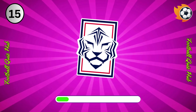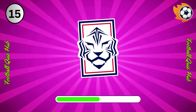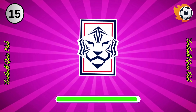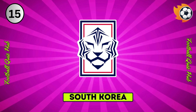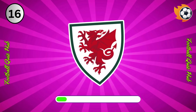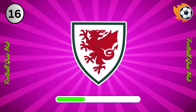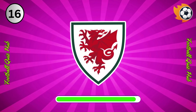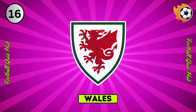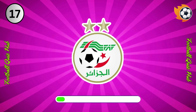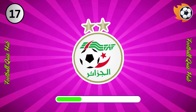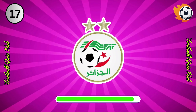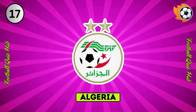Question 15. Can you name the national team based on their logo? Yes, you guessed right. Question 16. Can you name the national team based on their logo? Yes, you guessed right. Question 17. Can you name the national team based on their logo? Yes, you guessed right.